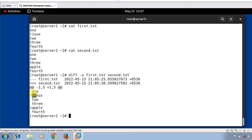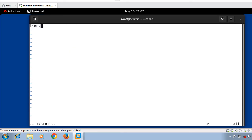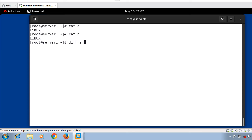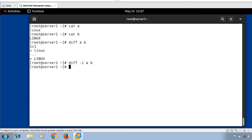Now let's move to the next example — ignoring case sensitivity while comparing files. By default the diff command is case sensitive. If you want to ignore case sensitivity, use the -i option. Let's create two files: file 'a' with lowercase 'linux' and file 'b' with uppercase 'LINUX'. Running diff a b shows a difference. But running diff -i a b — the diff command ignores case sensitivity and shows no difference.